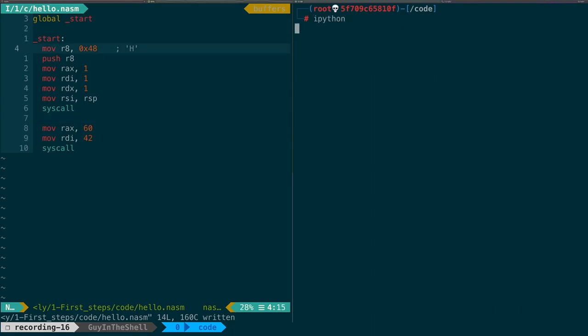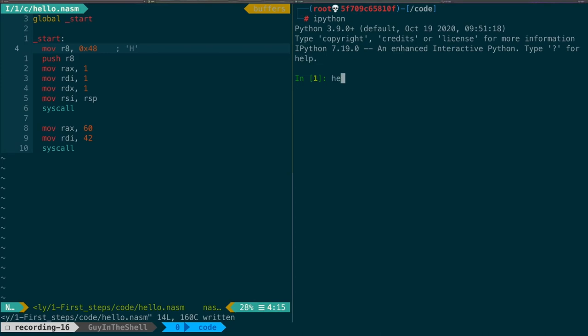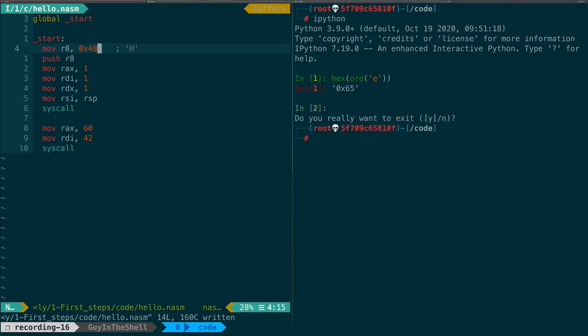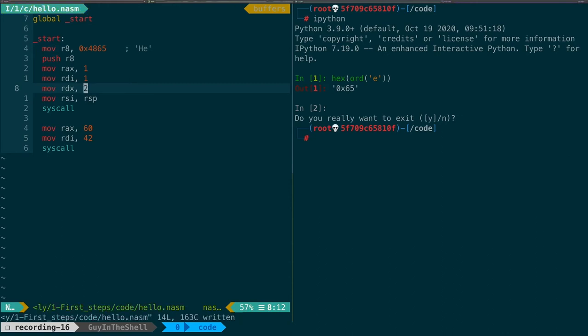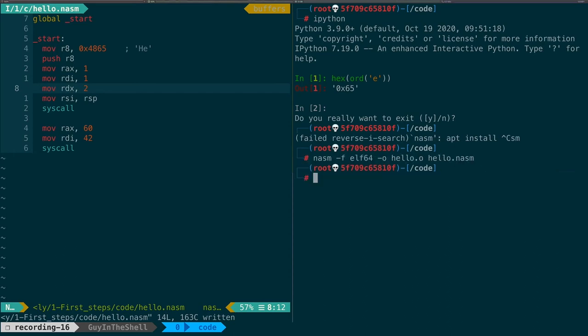Now let's do the same thing with the letter E. By dropping into Python again and by asking for the value of the letter E we find 0x65. Now remember that modern computer architecture are 64 bits. This means that registers are 64 bits or 8 bytes wide. We only used one byte for the H value. So we can put the E value next to it in the same operation. So we put 65. We comment that we want to write HE now. We should also not forget to increment the size of the string we want to display. And we can go at it again. So compile, link and execute.